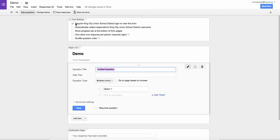My school district has a required setting for us to log in in order to view the form. Depending on where the form is going, I might want to uncheck that option.